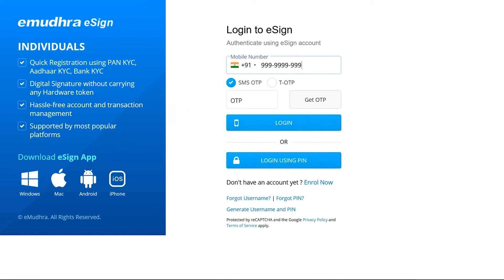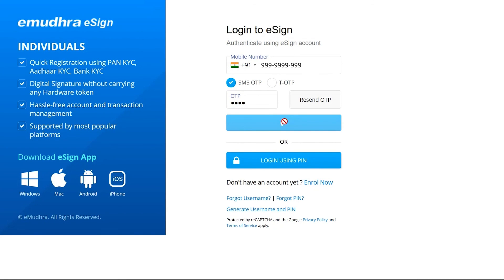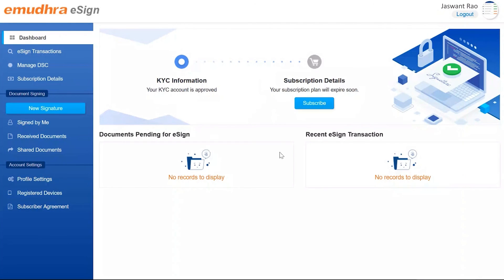Enter your mobile number and click on 'Get OTP'. Enter the OTP on your mobile and click on 'Login'. Now you will be navigated to the eSign dashboard page where you can upload documents and start signing them digitally. Thank you for watching this video.